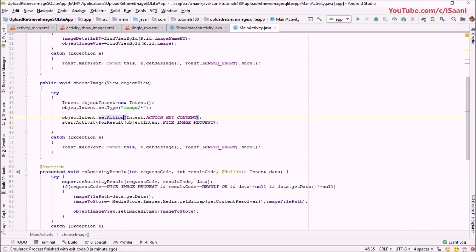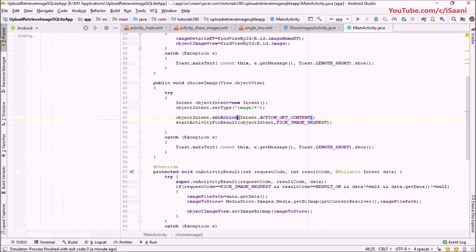Welcome back. This is the third video of our tutorial series. In this video, I'm going to store our image into our SQLite database. First of all, I'm going to create a model class whose object will be used as a content value inside our application. So let me create the model class.